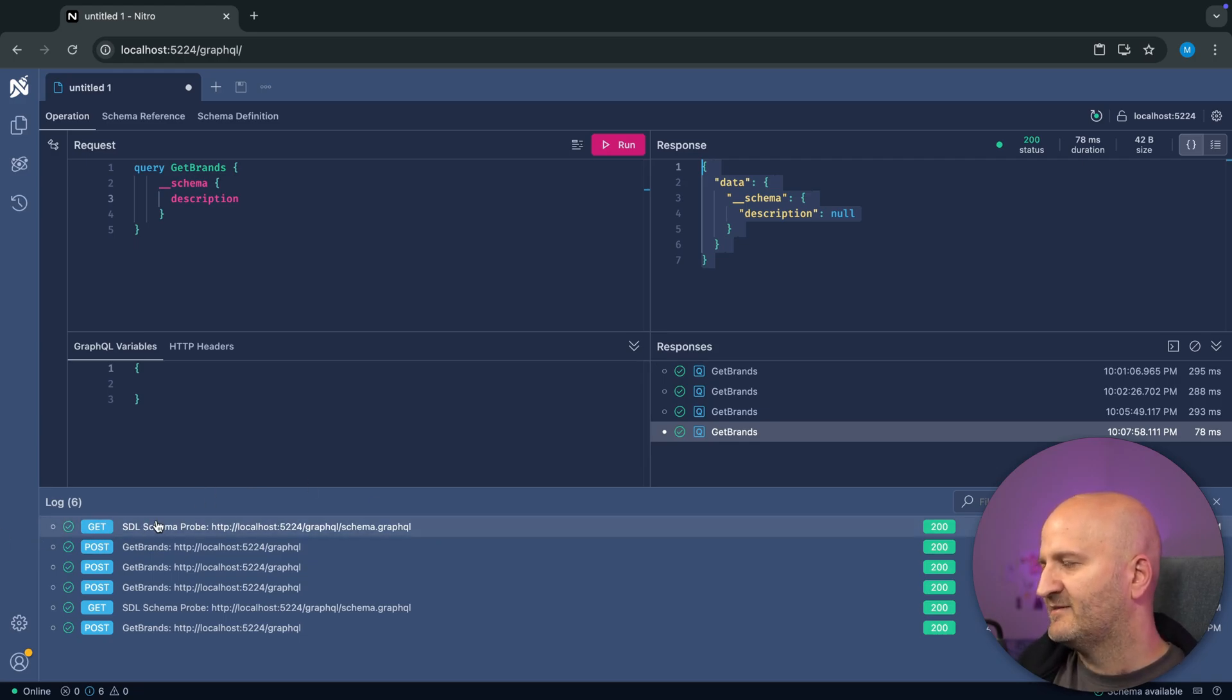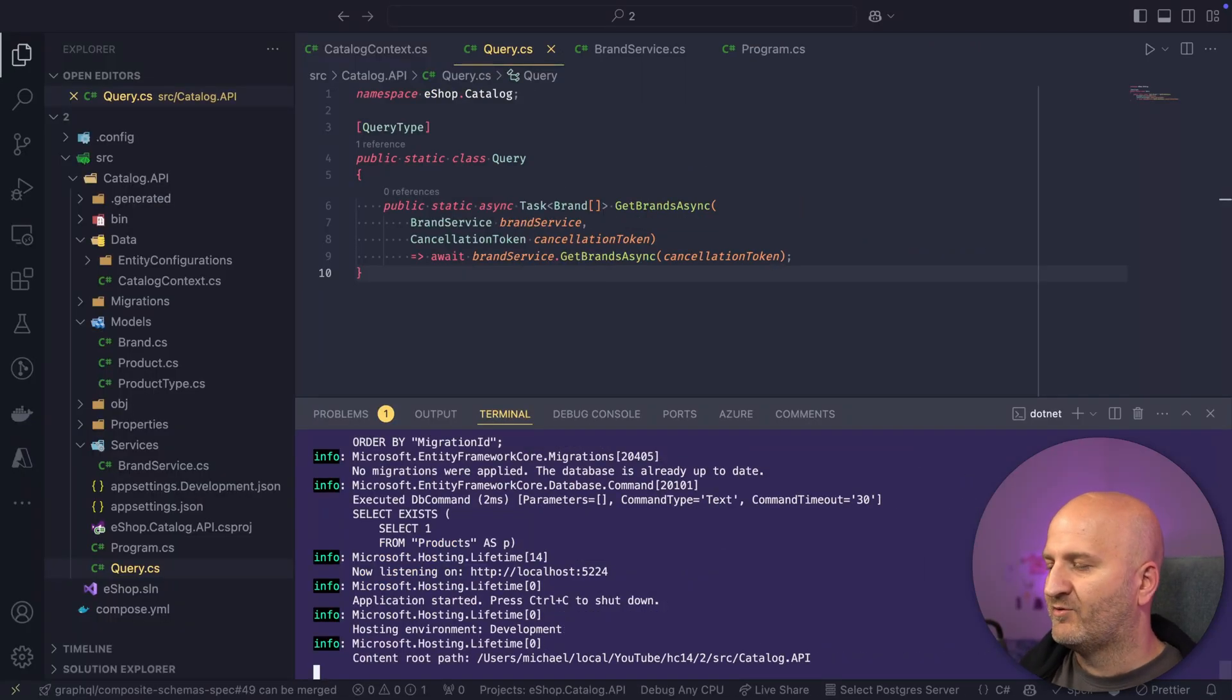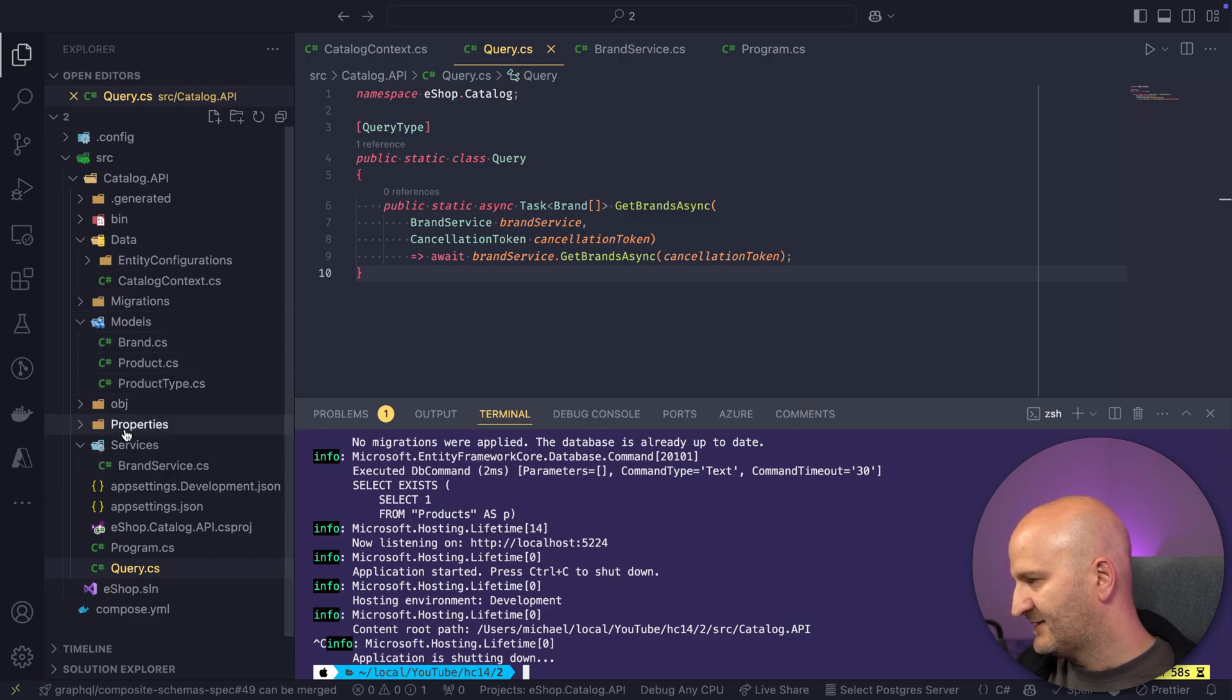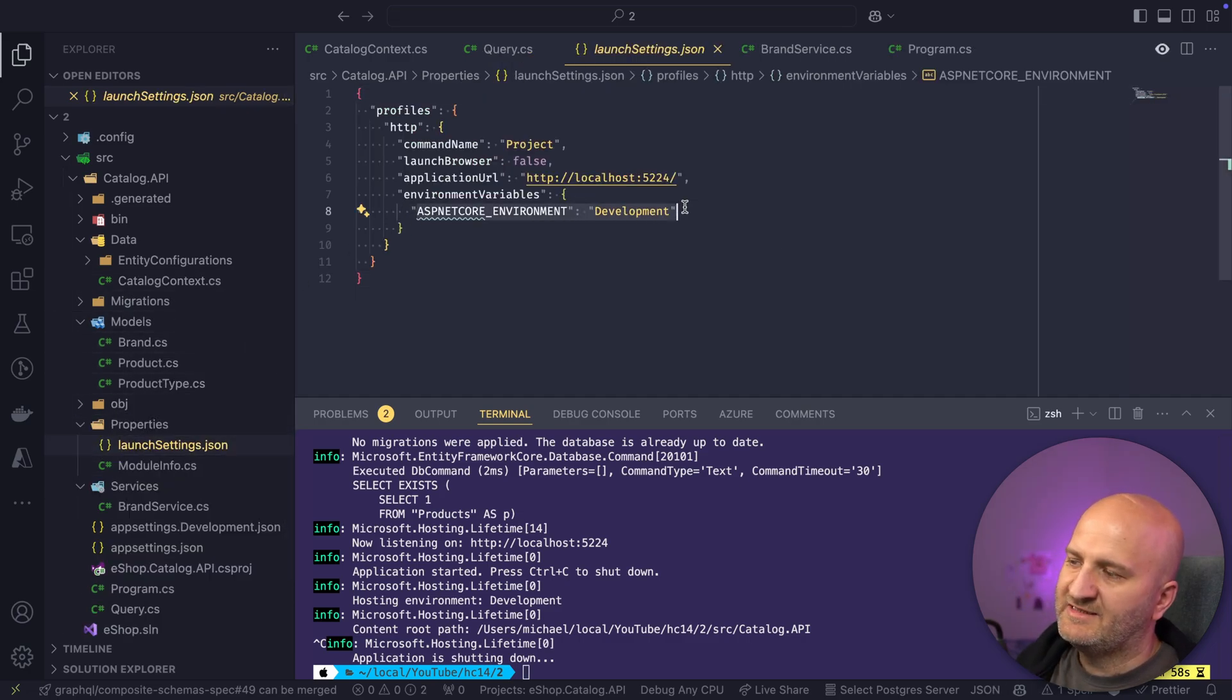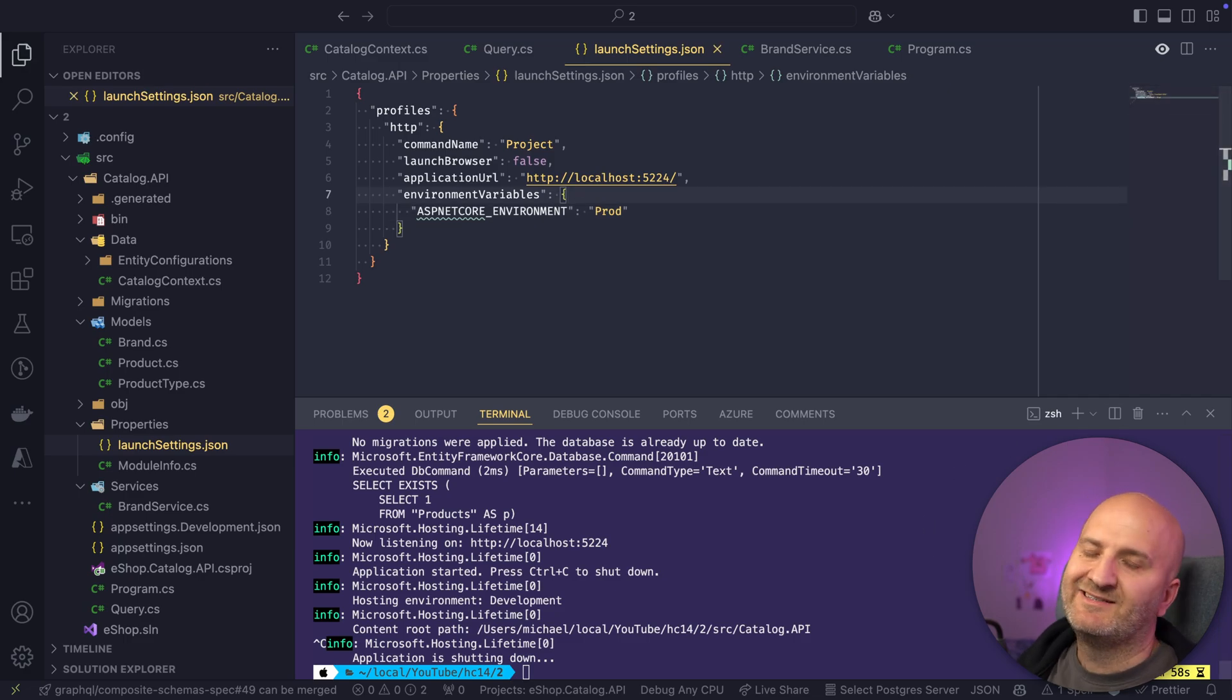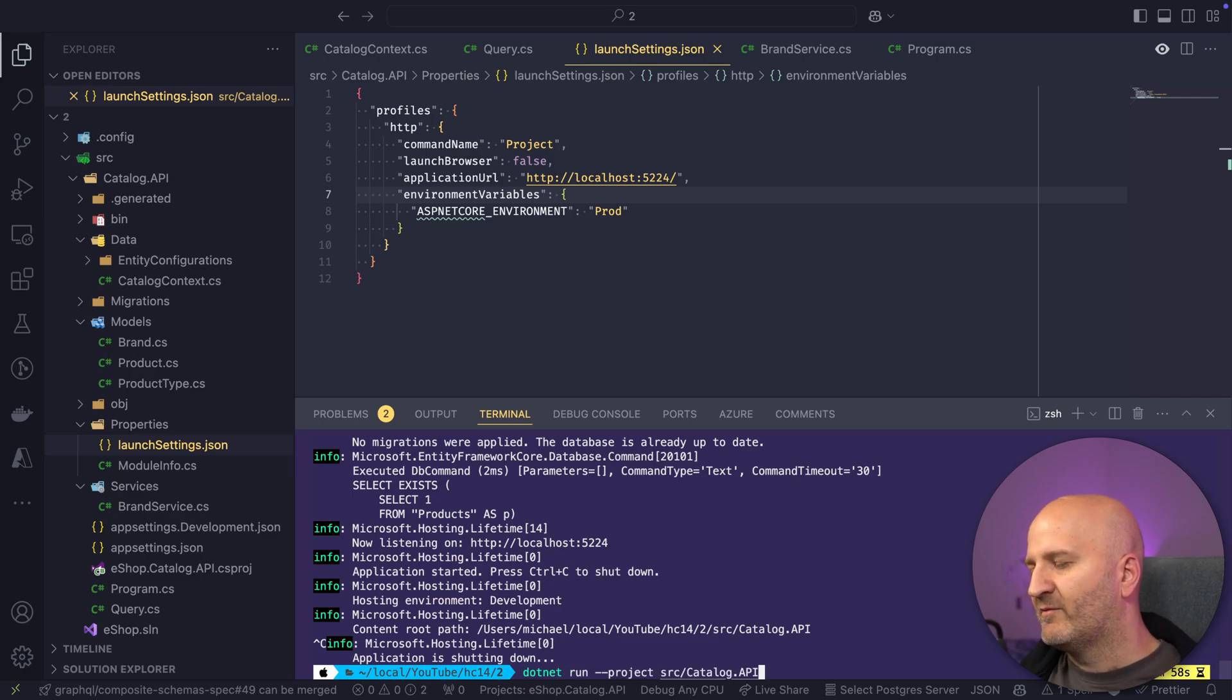By default, we probe for this. And at development time, you just have both introspection and this endpoint. But as soon as we switch to non-development environment, and you can do that actually by figuring out where the launch settings are, which are here. And in the launch settings, you can see that we have a environment variable that tells us that we are in development. So if I put in here prod, it doesn't matter what you put in. If it's not development, then we're going to detect that. And we make your server more secure.